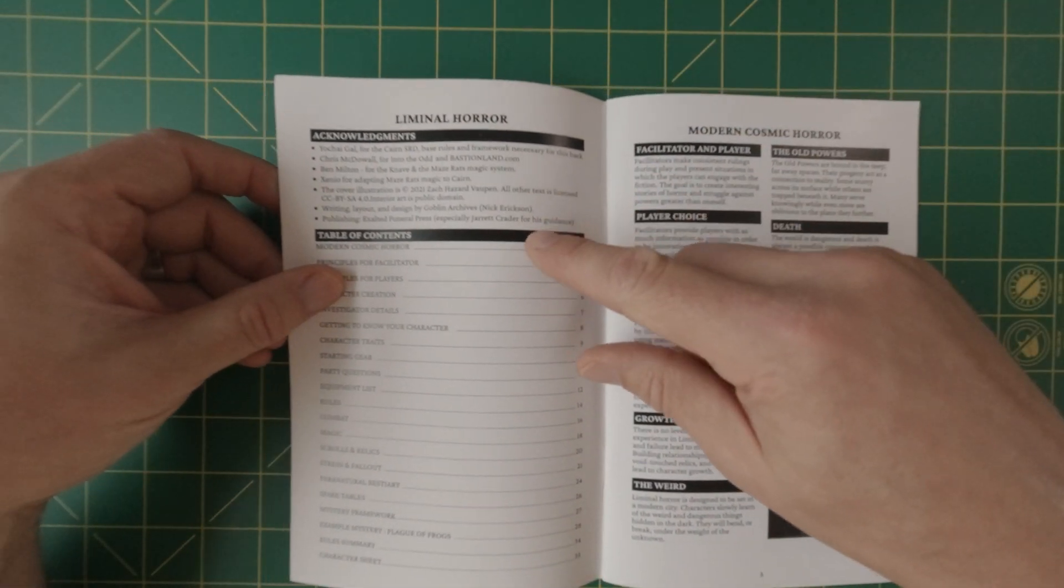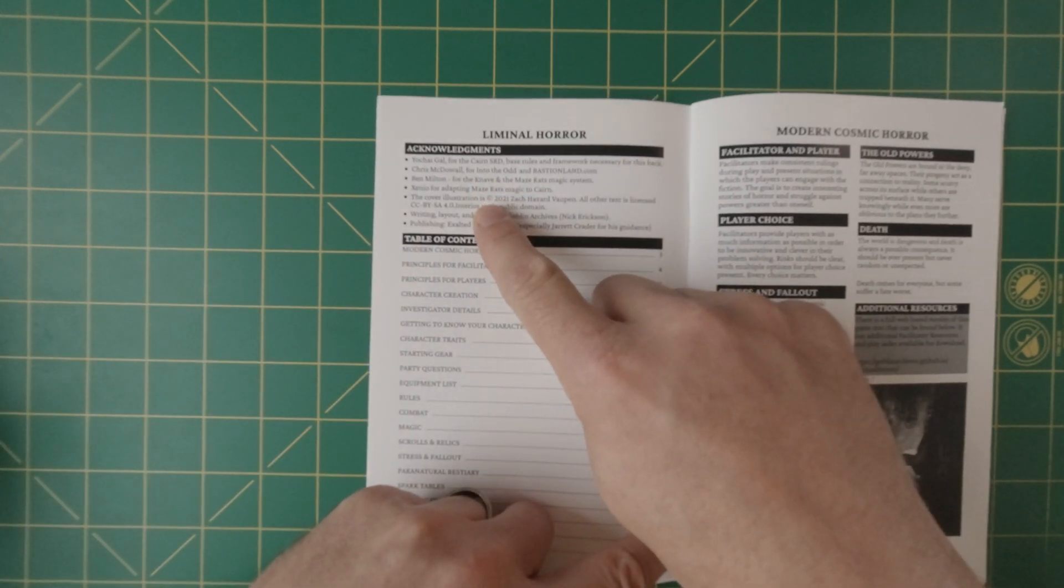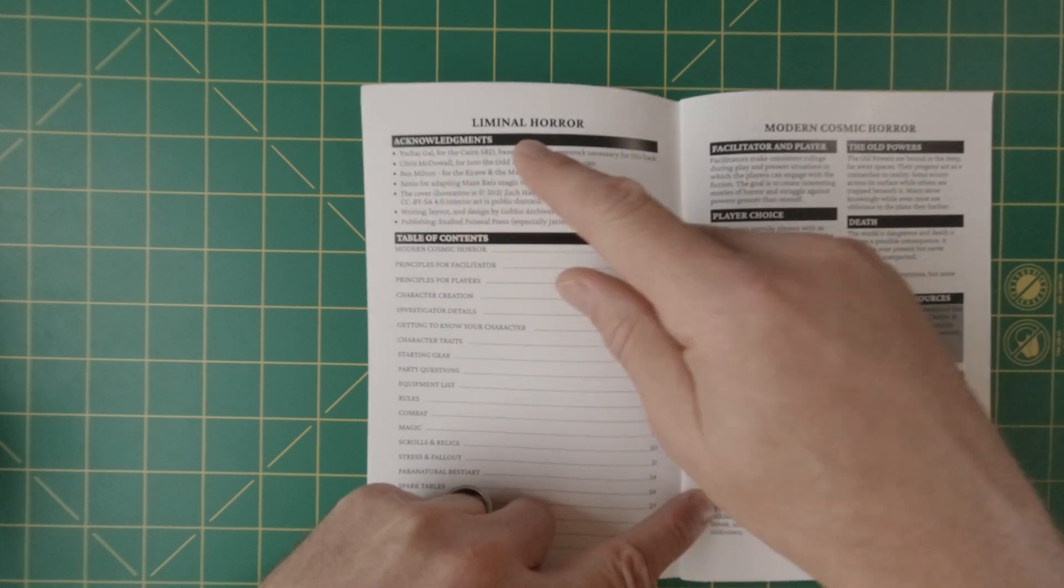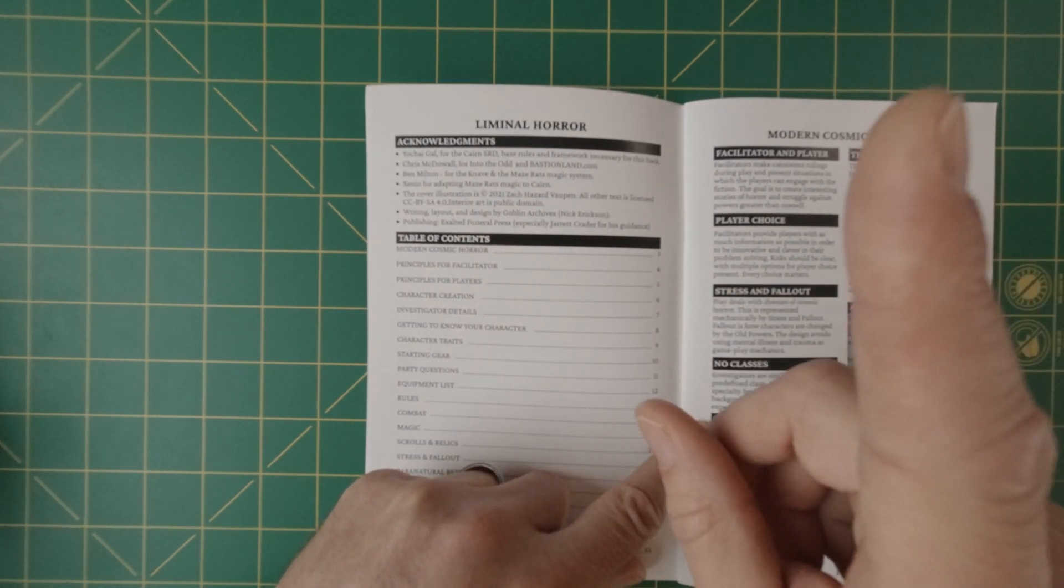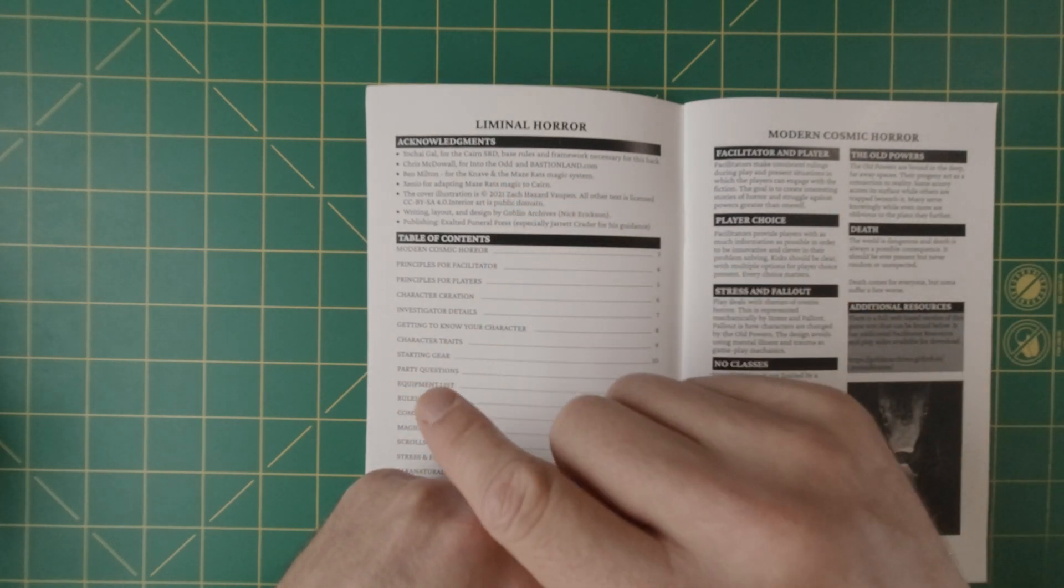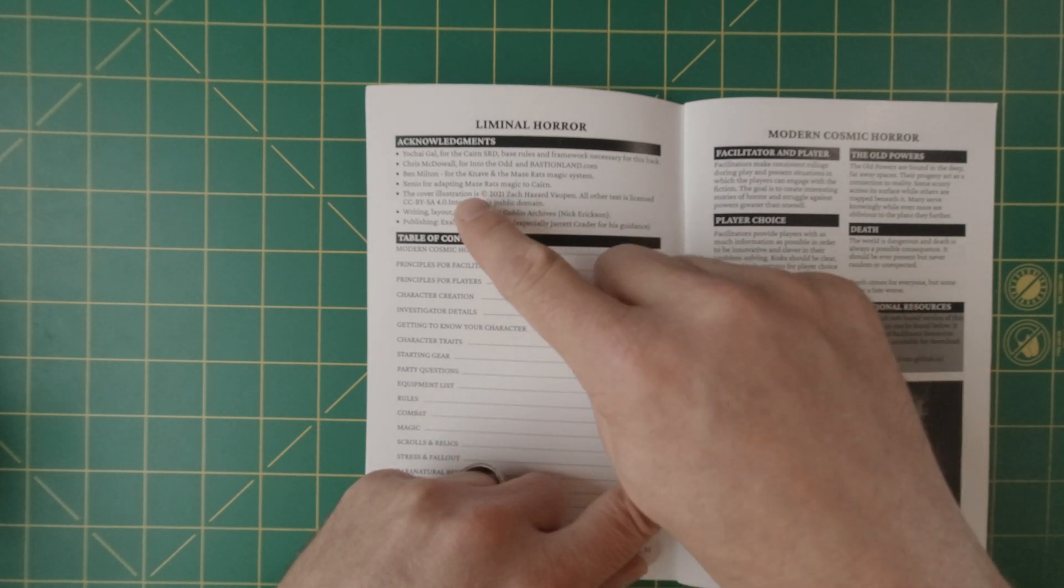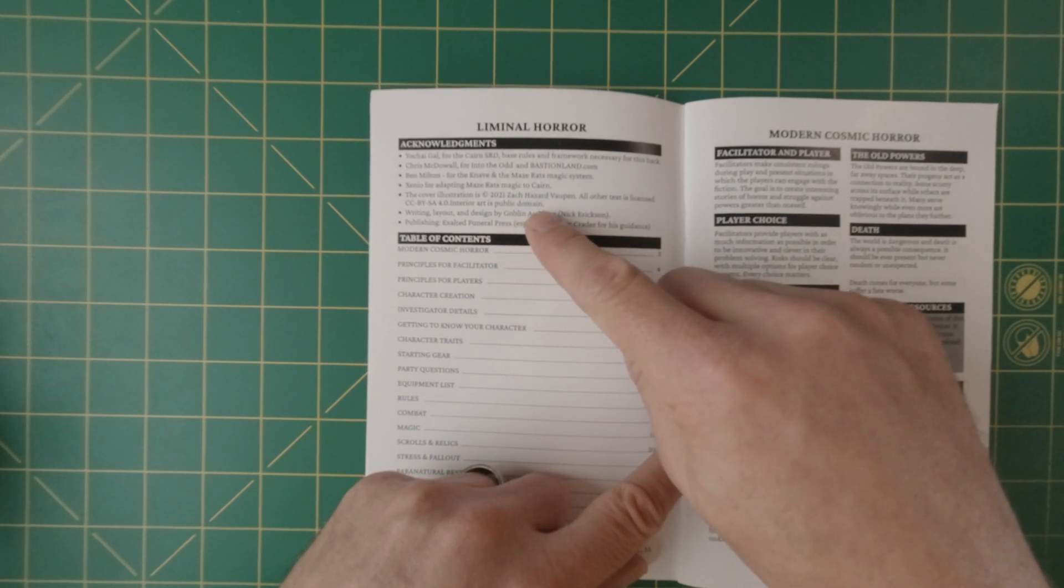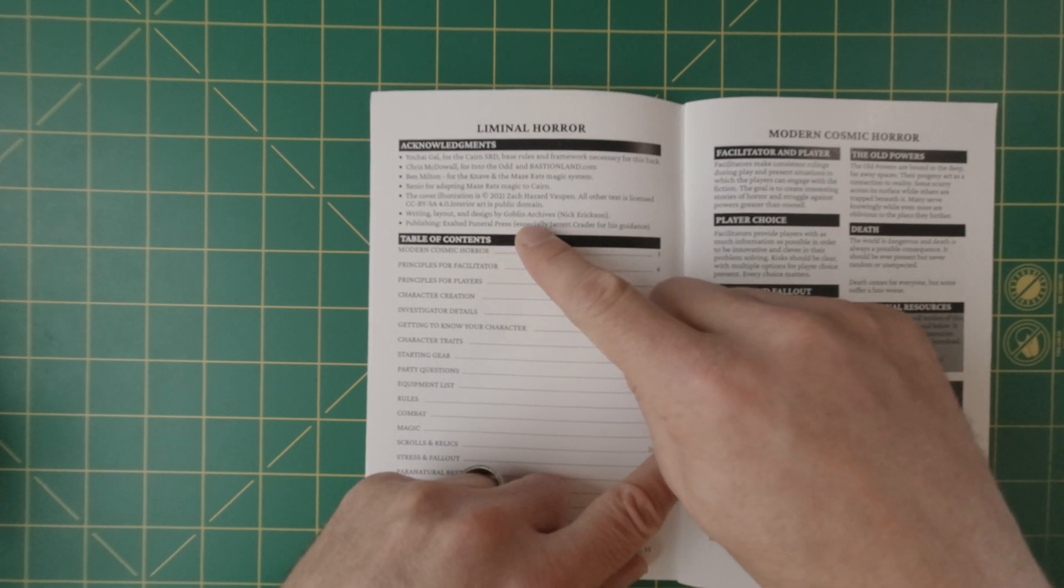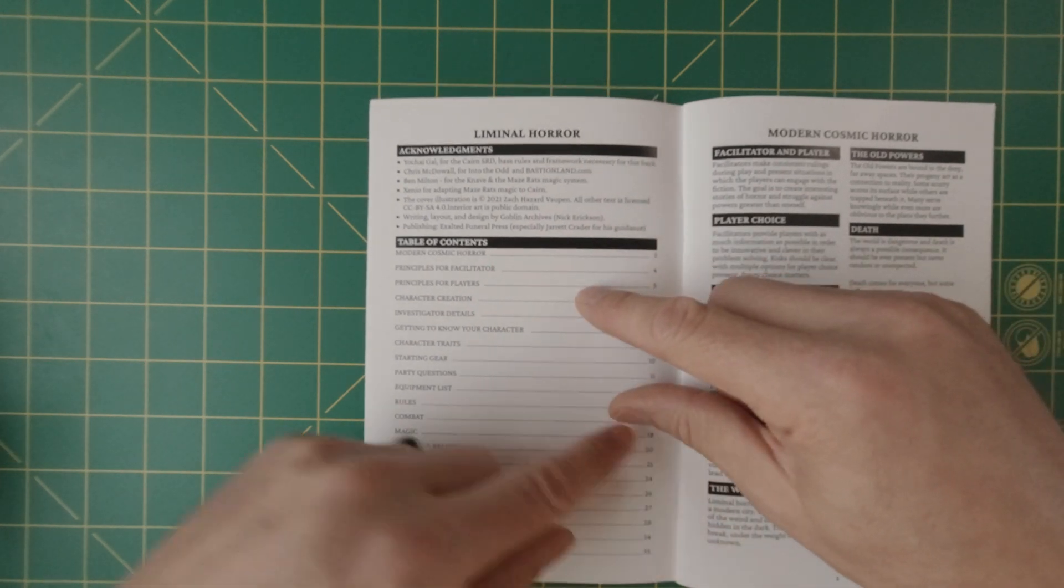So let's kind of dive in and take a look. So as mentioned before, there's some acknowledgements, names that probably would be very familiar to the OSR crowd, Yochai Gal, Chris McDowell, who also has been a guest on my show and I will put a link up there as well. Ben Milton for Knave and Maze Rats. We did also a review of Knave earlier in Hallowzine.